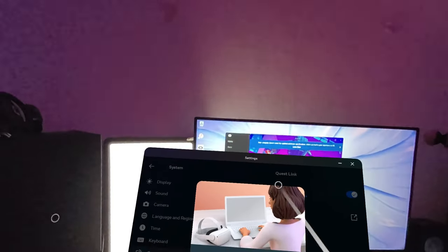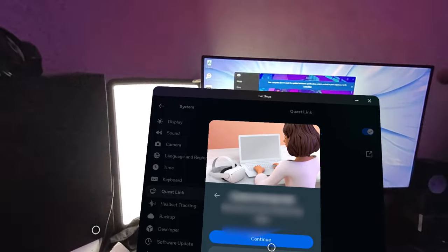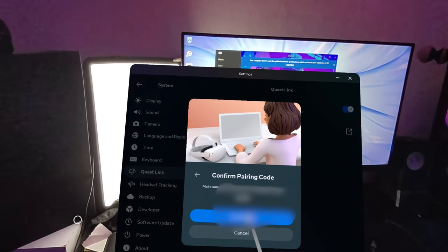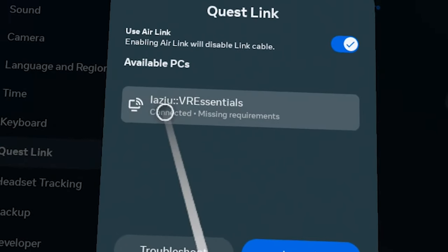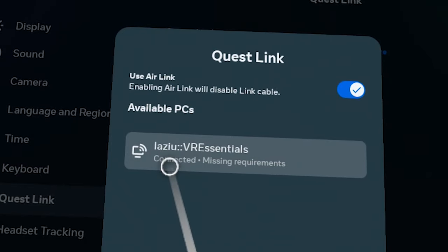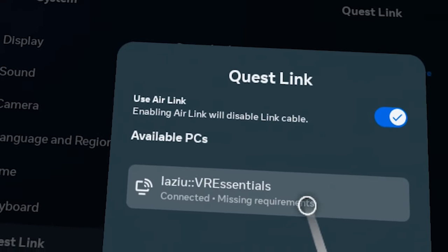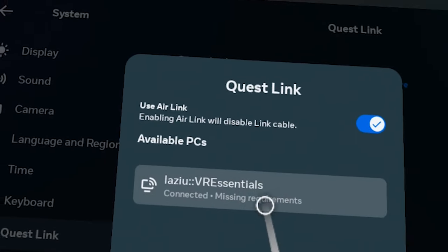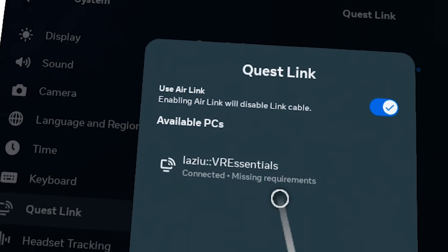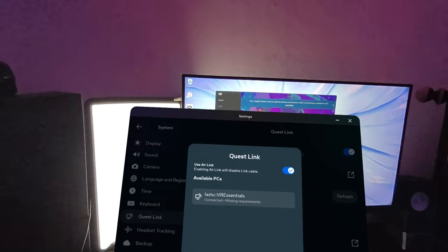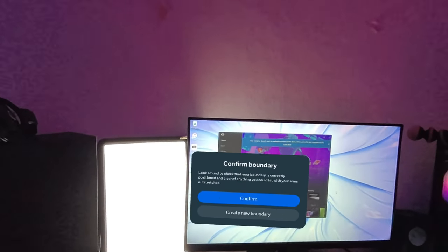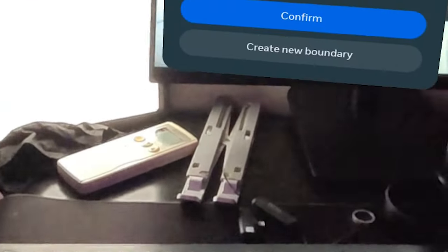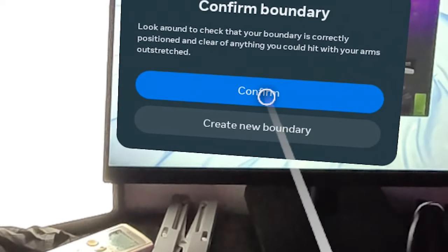The great thing is that because we're in mixed reality, I can keep my headset on. Click Continue. It says connecting but shows missing requirements, which is a bit strange. Make sure Air Link is enabled again, then click Launch and confirm boundaries.